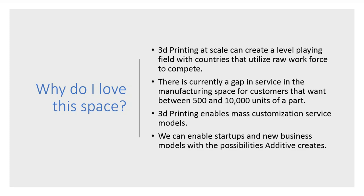I got into 3D printing because 3D printing at scale can create a level playing field with countries that utilize raw workforce to compete with us, i.e. China, i.e. Indonesia, countries that create 1,000-per-people factories. 3D printing factories can compete and provide product at the same cost, same production matrix, and the same ability to fulfill.